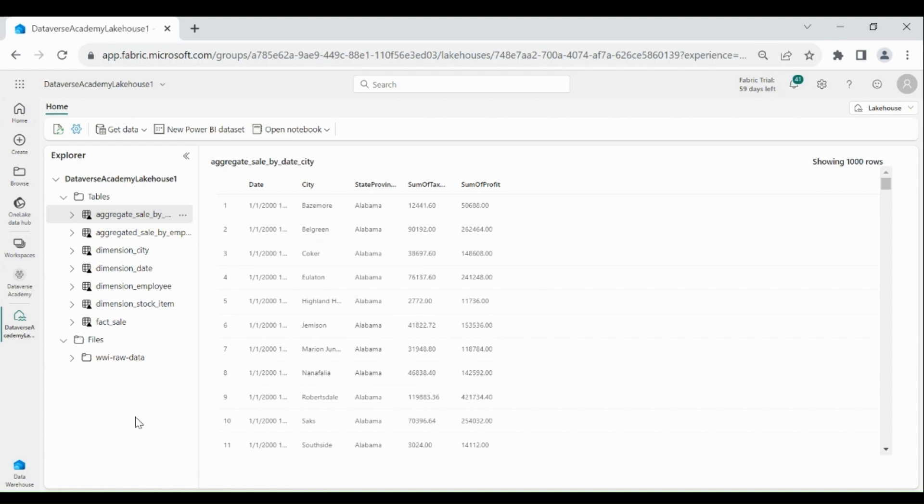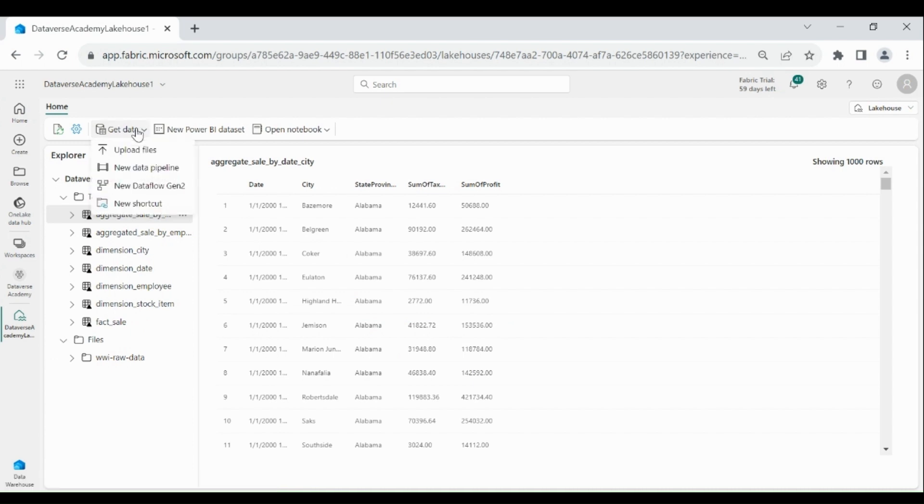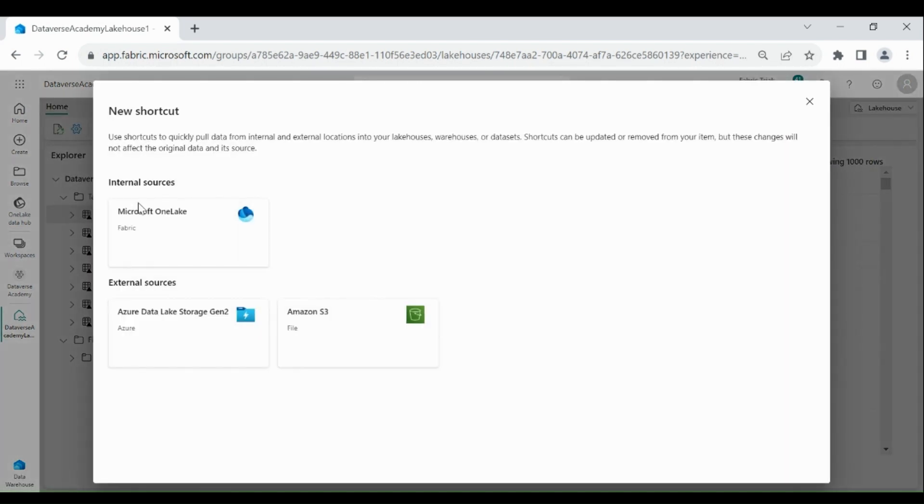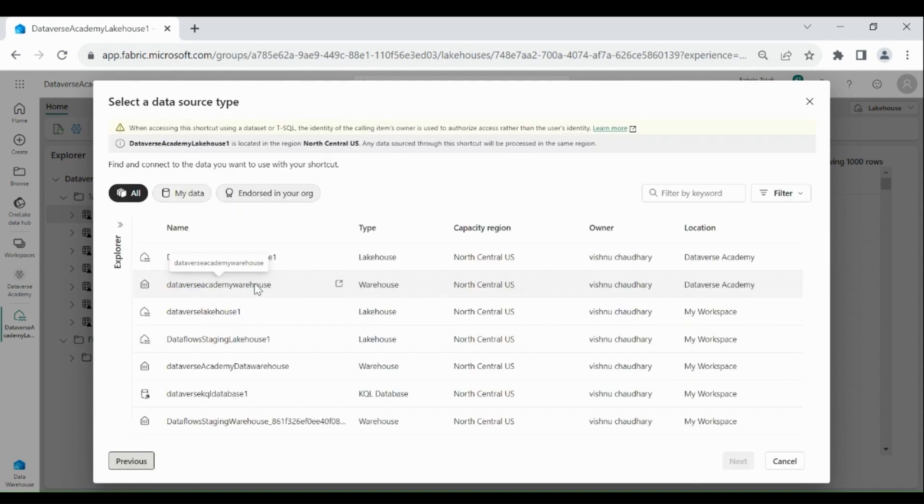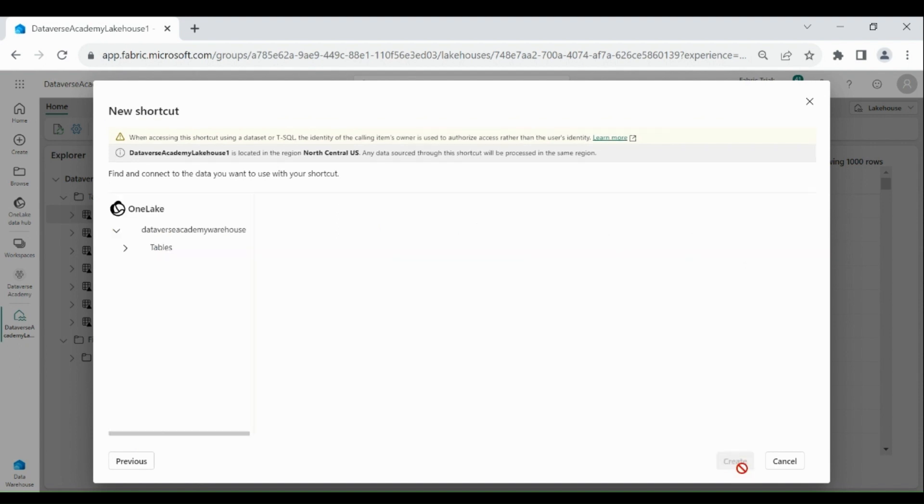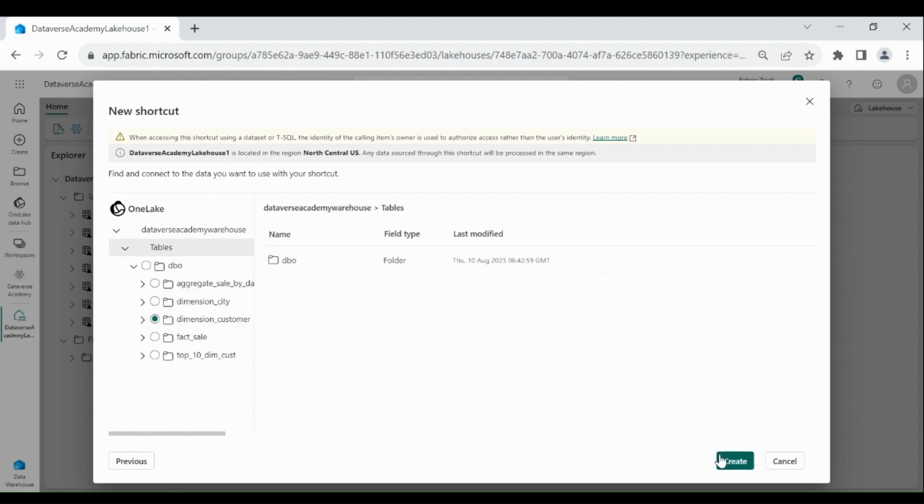Then click on Get Data, then click on New Shortcut, then click on Microsoft OneLake. This is my Data Warehouse from which I want to analyze the data. Click on it, then click on Next, then choose your table which you want to analyze. Click on Create.